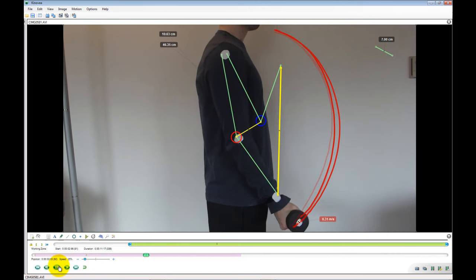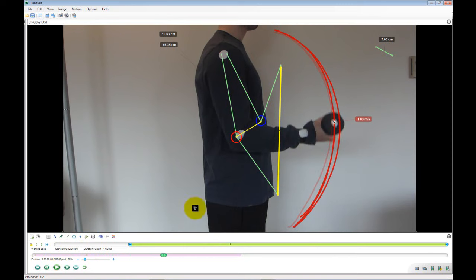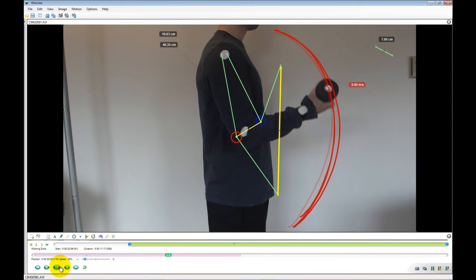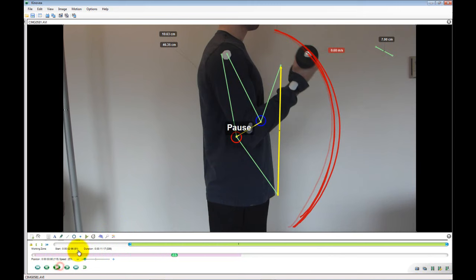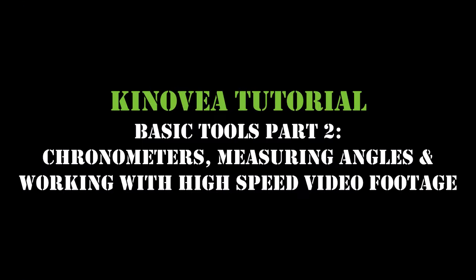The video can be stopped at any time to clearly display the speed of the object you are tracking. Watch part 2 of Kinovia Basic Tools to learn how to use chronometers, measure angles, and work with high speed video footage.